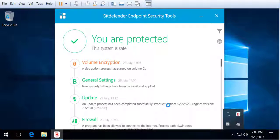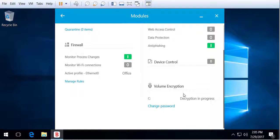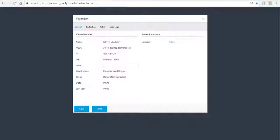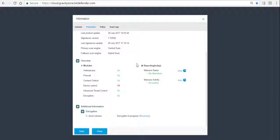When we go back to the endpoint we now see that the volume decryption has started — the volume is getting decrypted. In the module view we also see that decryption is in progress. The same goes in the console: on the actual endpoint we can see under Protection that decryption is now in progress.